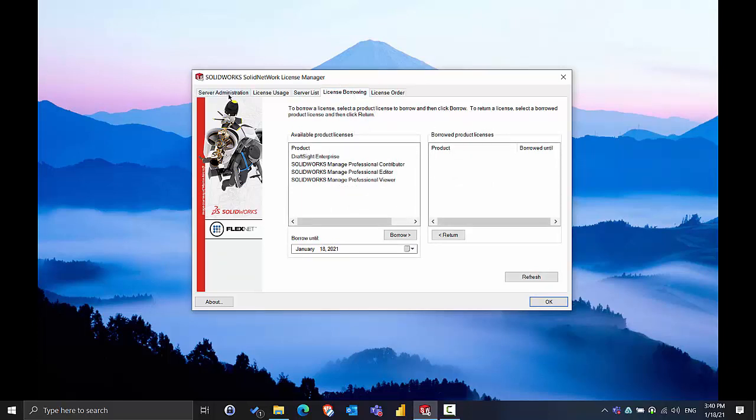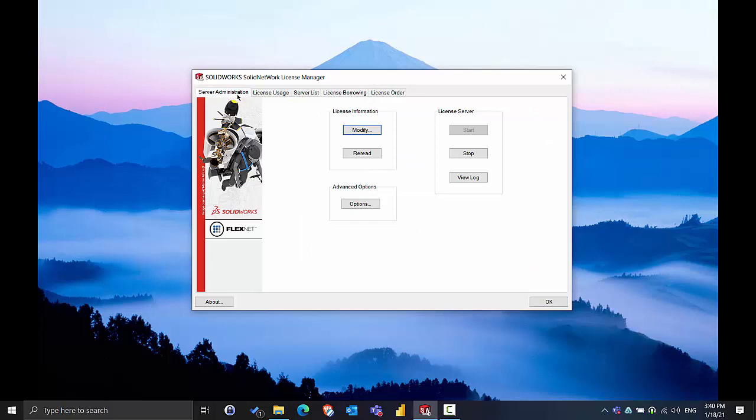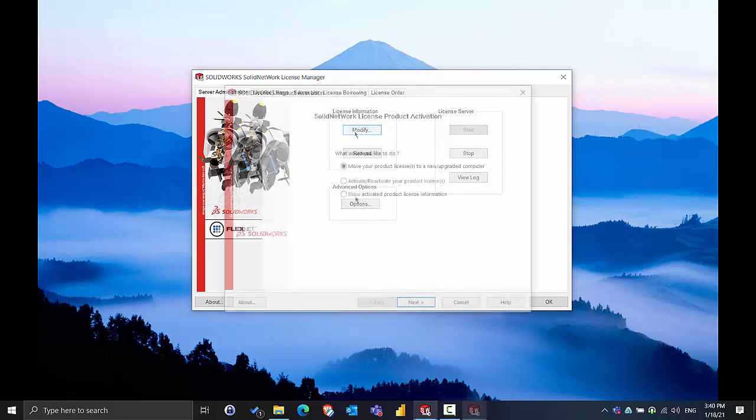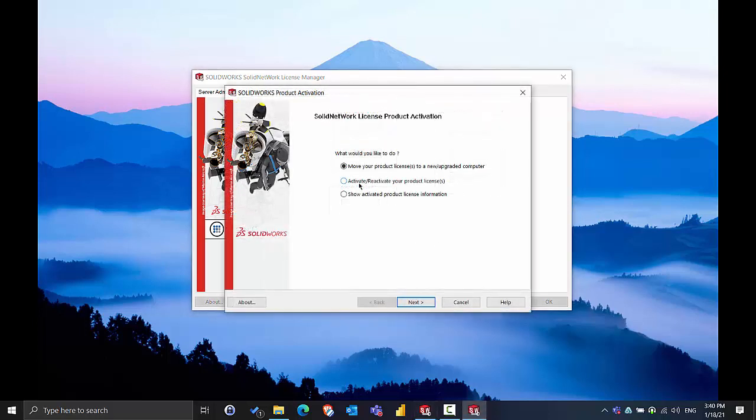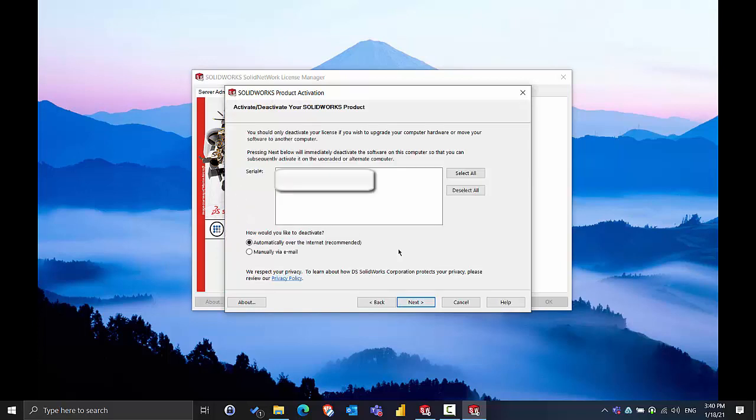The next step we'll have to do is from the Server Administration tab select Modify and Transfer the licenses in the sense that we're going to deactivate them. This is again a recommended step to ensure that seats are not lost during the upgrade process.